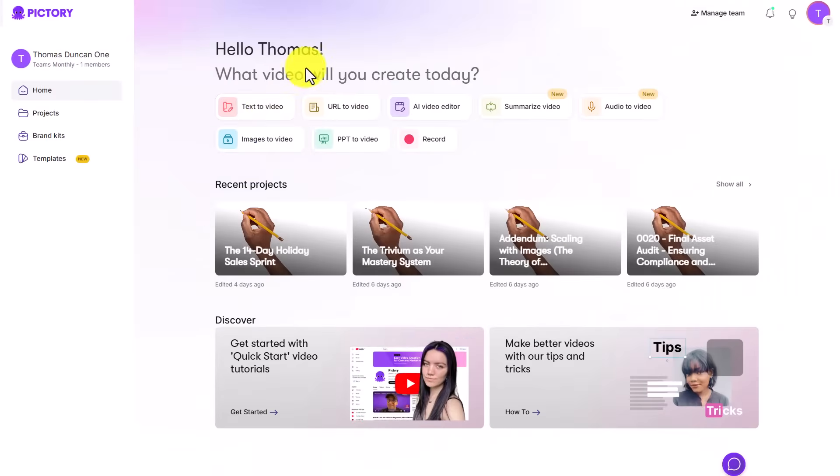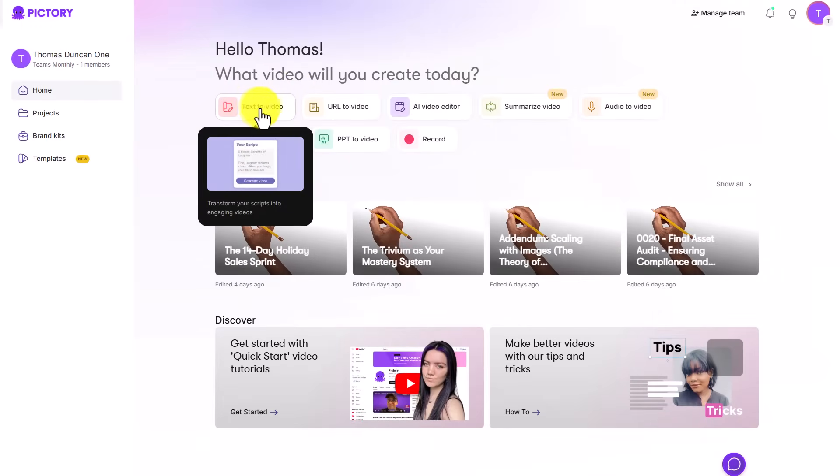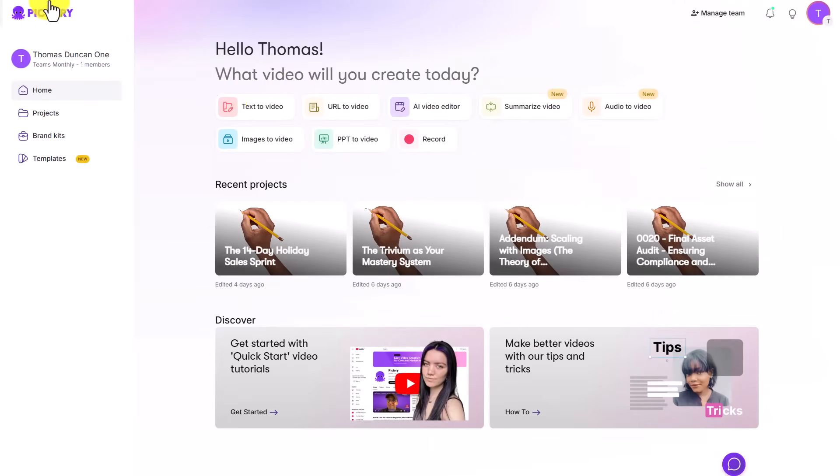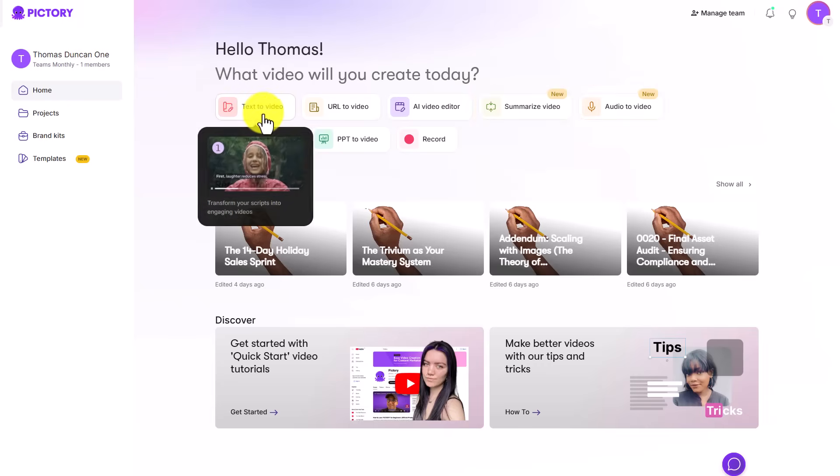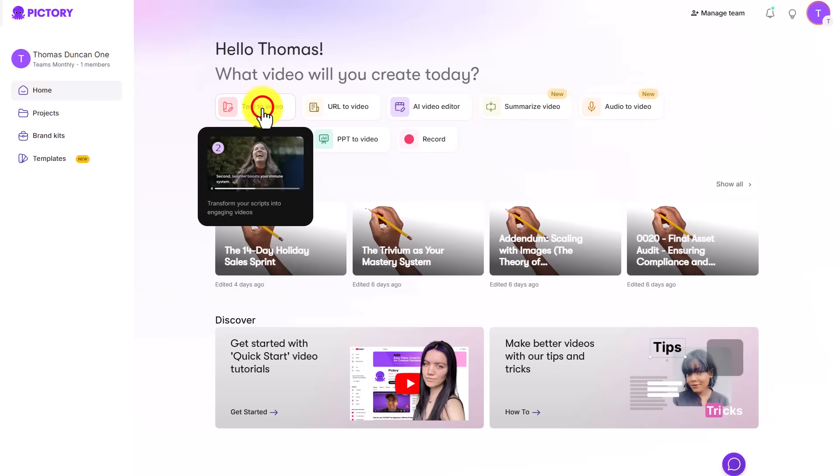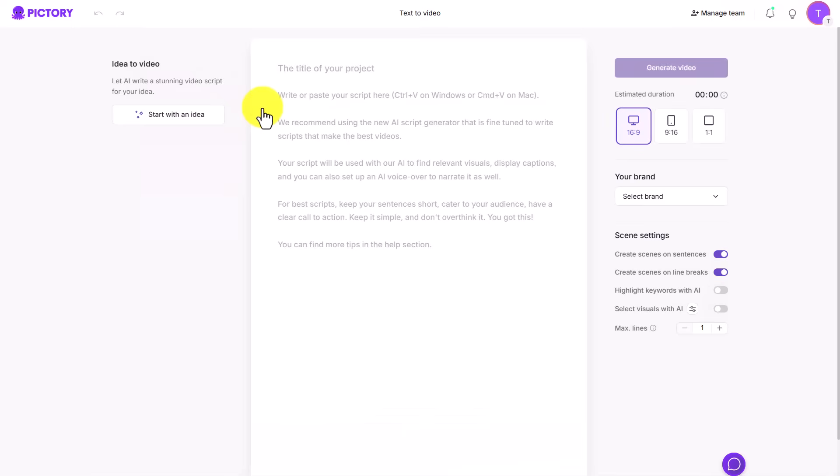So now that we have a video, we now have an audio. We can use an AI video editor like Pictory that will match your script to the audio. We're going to click on Text to Video. And we're going to paste in our script.